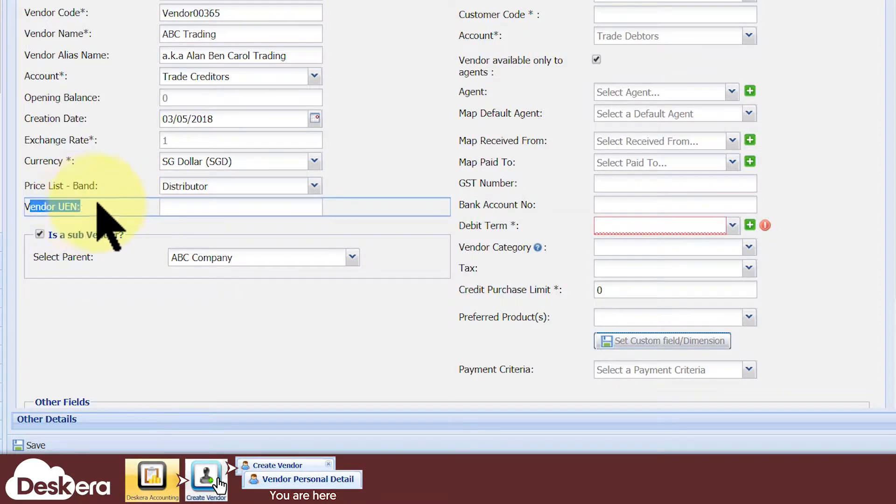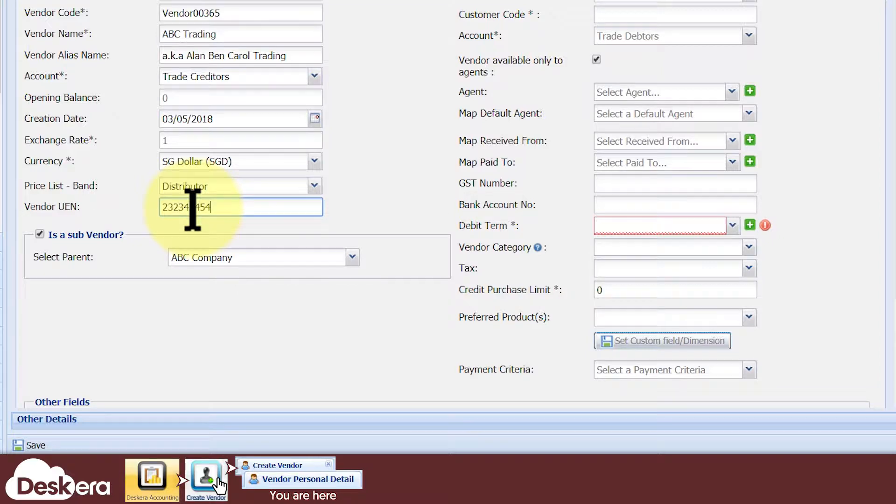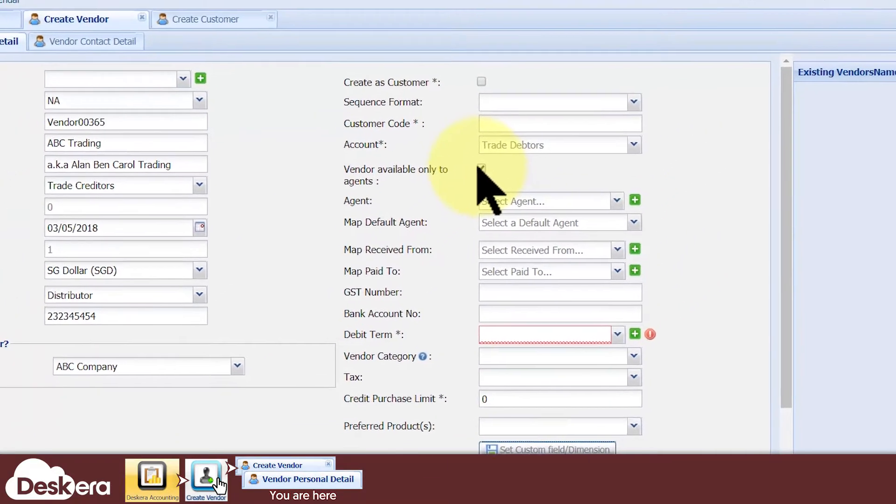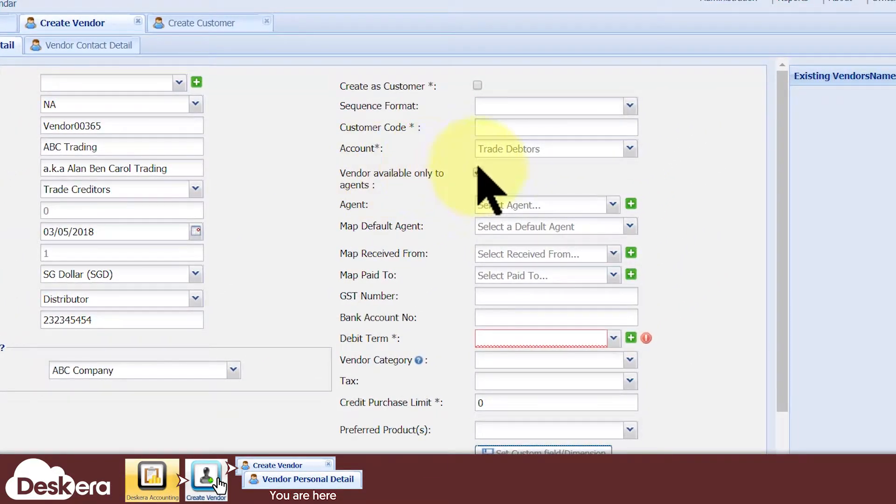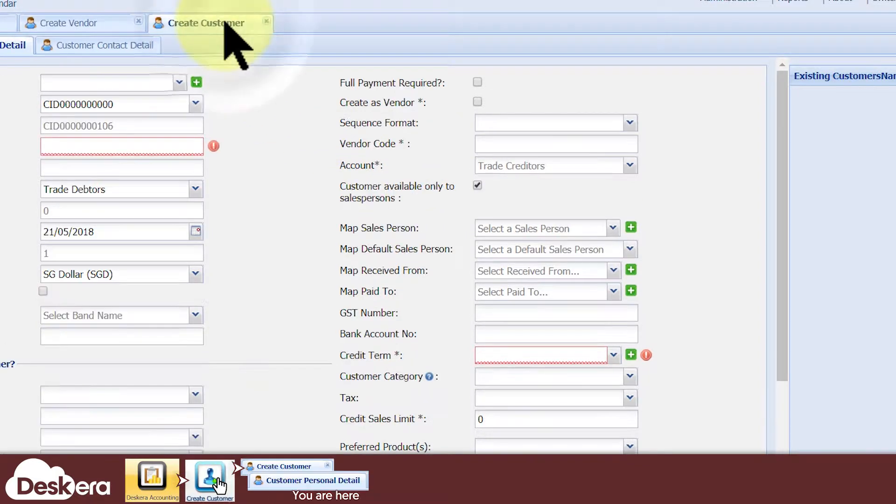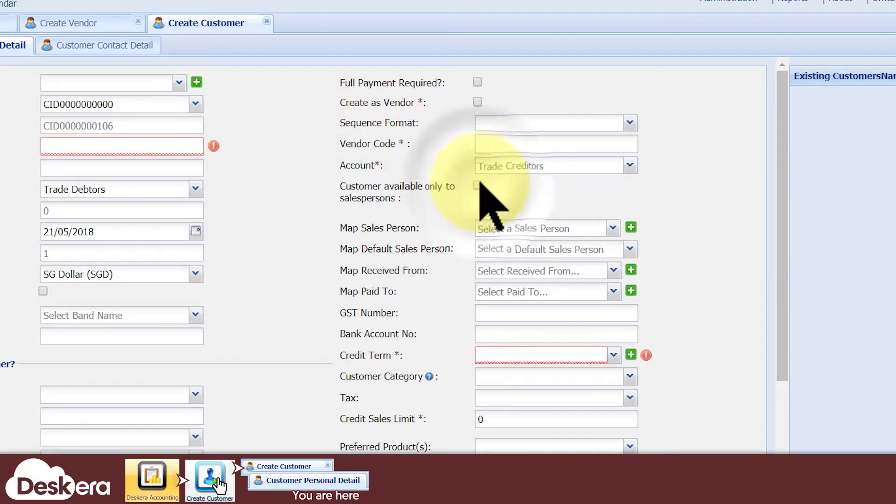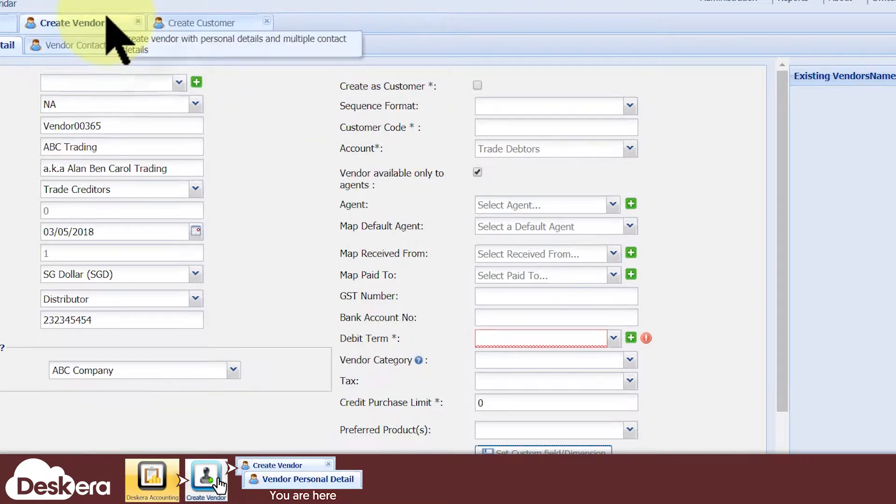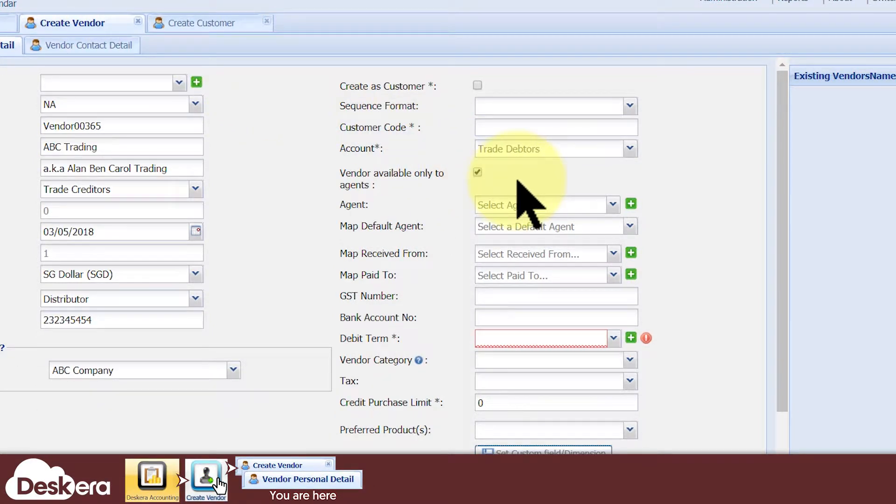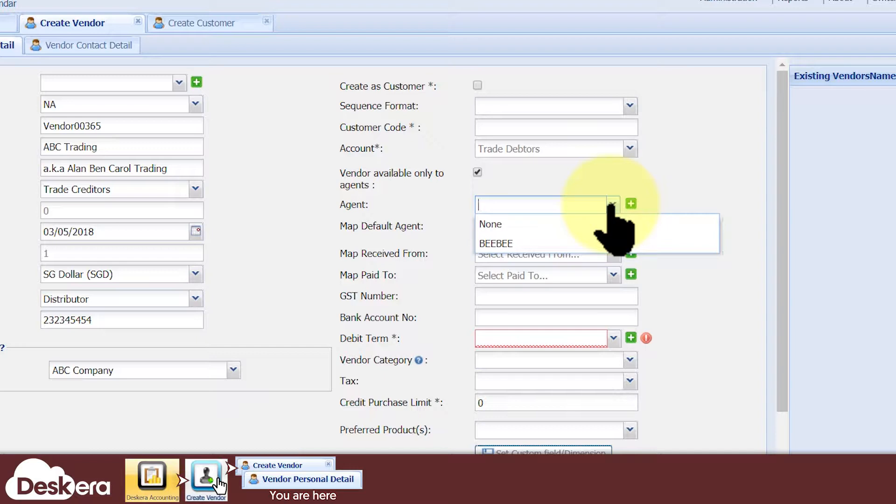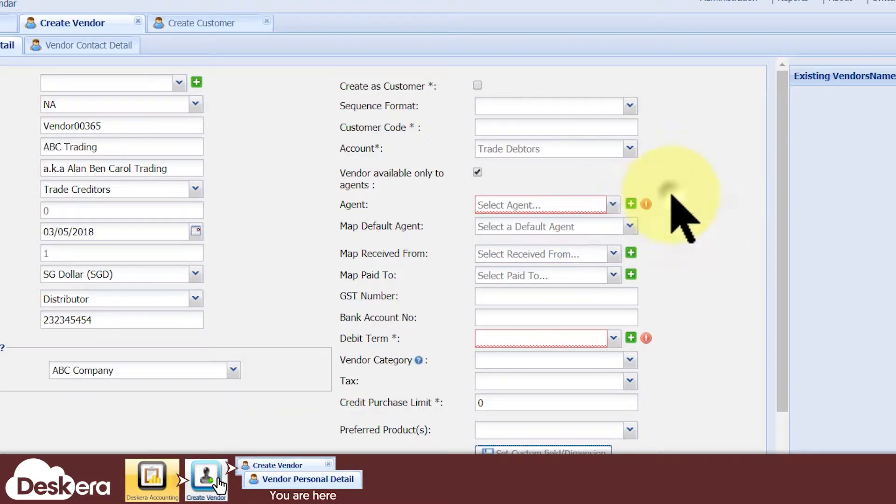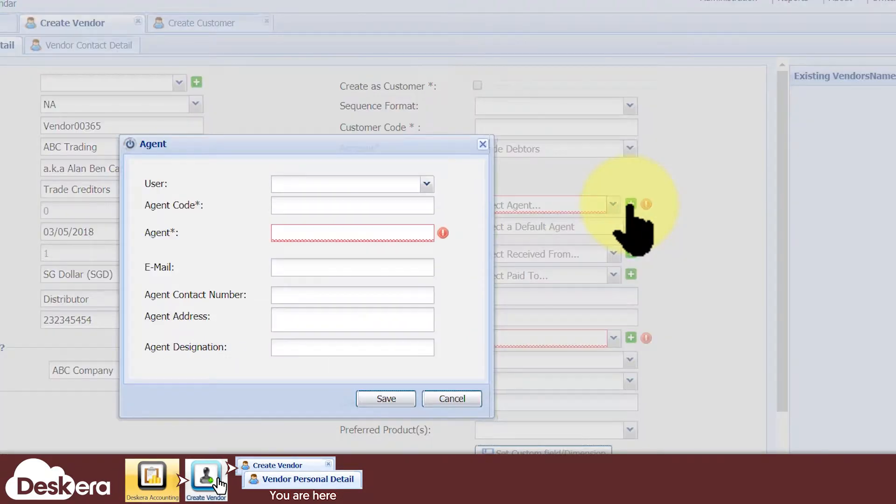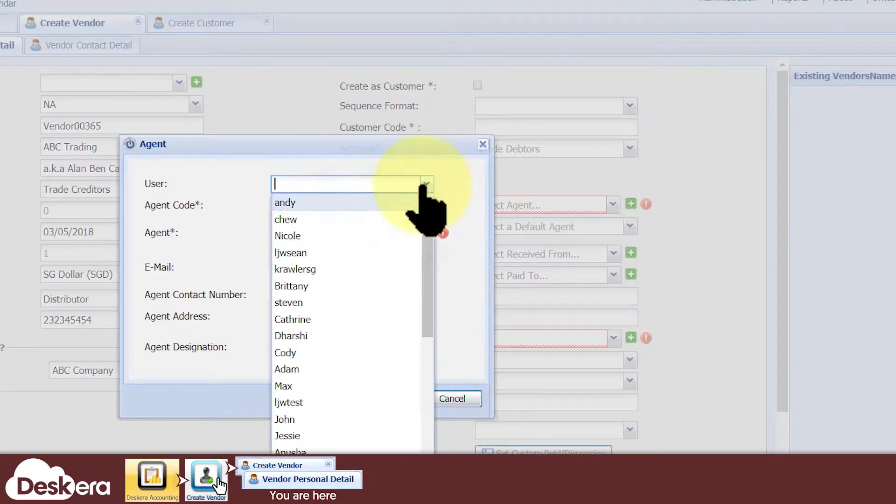Under Vendor UEN, you may specify the vendor's company registration number. If you tick Vendor Available Only to Agents, then only certain purchasing agents of your choice can handle transactions with this vendor. Similarly, when creating a customer, you can assign specific sales agents to exclusively handle the customer. Agents must be one of your users in the Discara system. You can assign one or more agents to the vendor by selecting them from this drop-down list of agents. If your desired user isn't an agent yet, click the green plus icon to make him one so that he appears in the list.